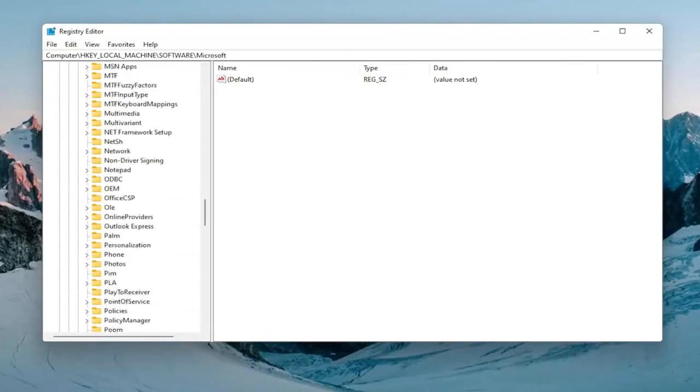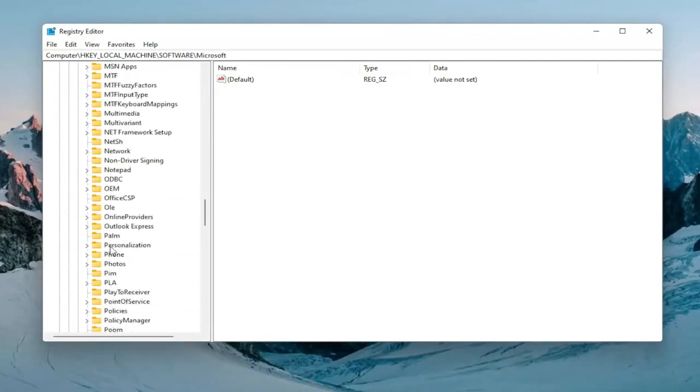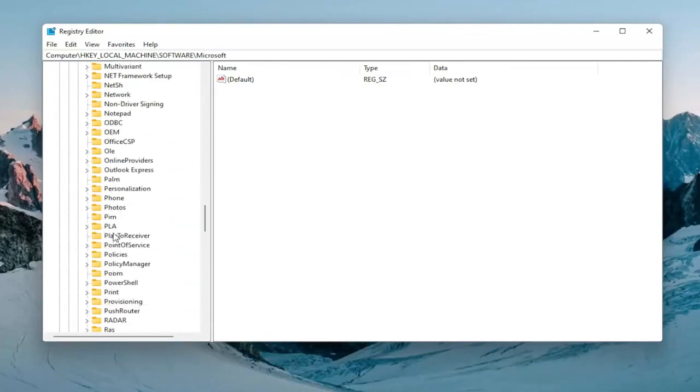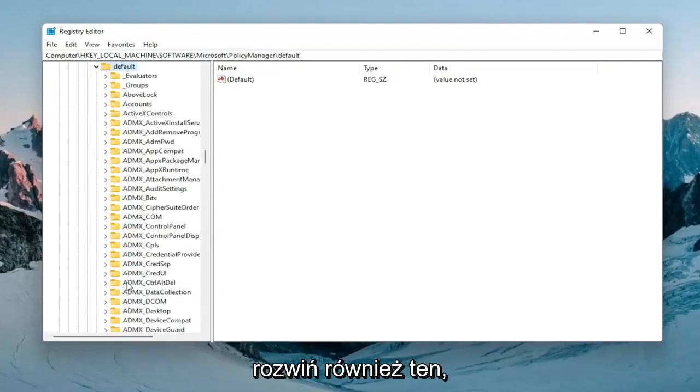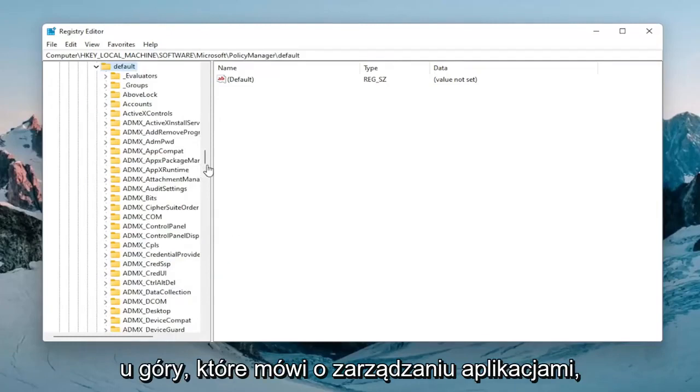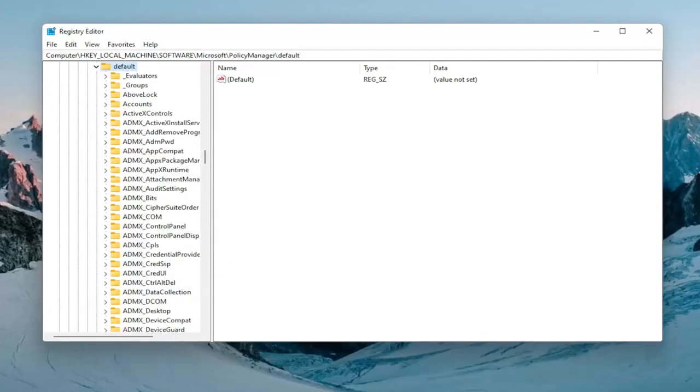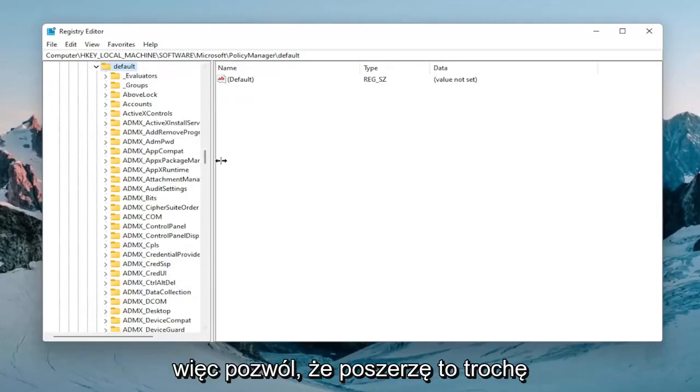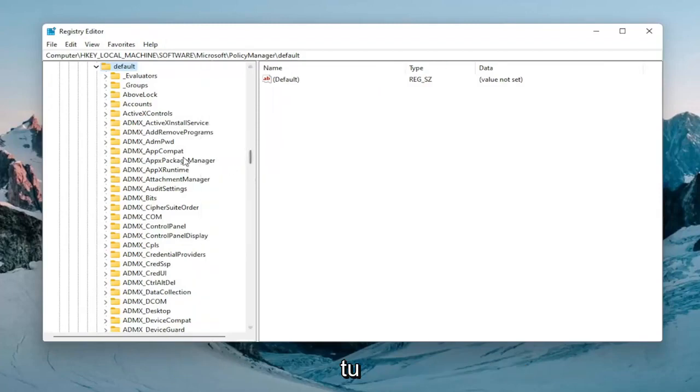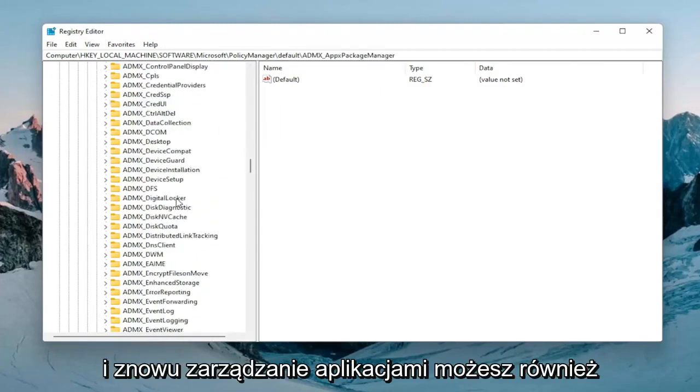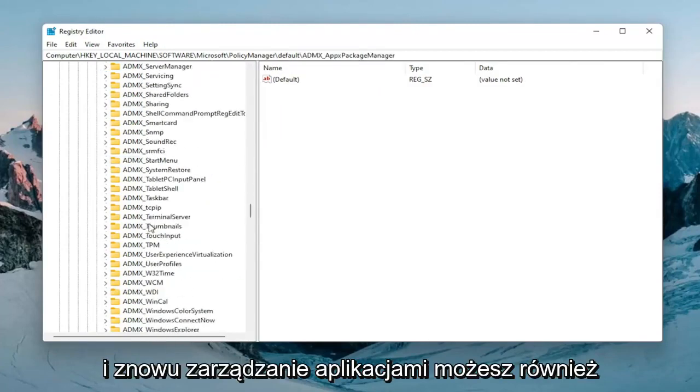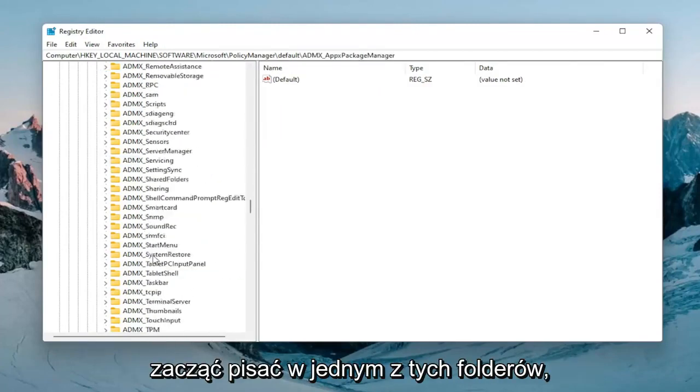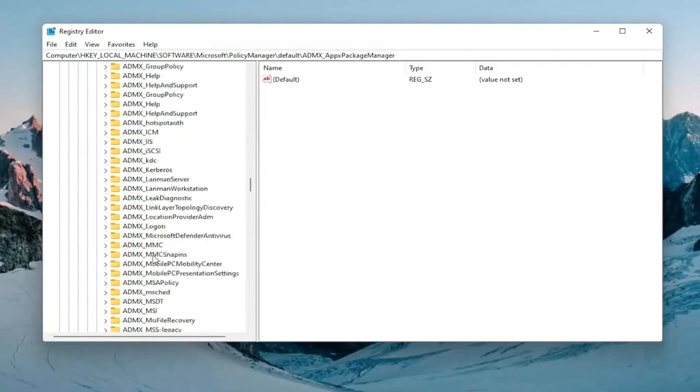Go ahead and double click on that. There should be a default folder, expand that one as well. And now you want to locate something near the top that says application management. Let me just make this a little bit wider here. Again, application management. You can start typing on one of these folders as well.